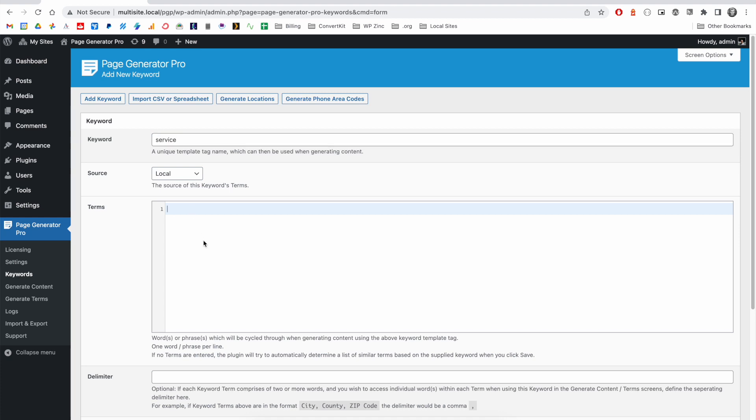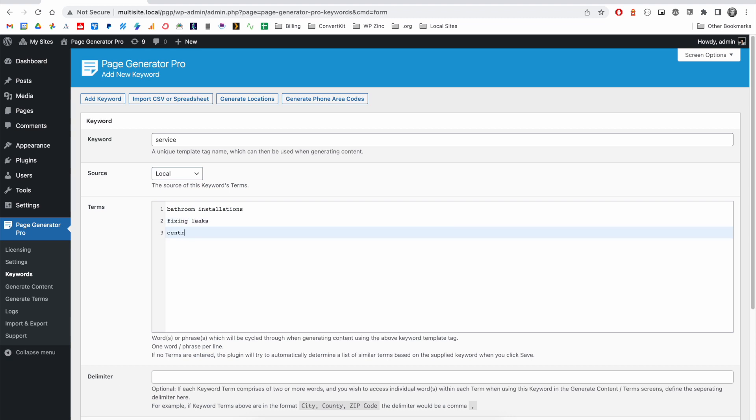This would describe the services that a business offers. For example, if I've got a plumbing business, our terms might be bathroom installations, fixing leaks, and central heating installation. We'll then use these keywords in our content group, which is a template from which all of our pages are produced.